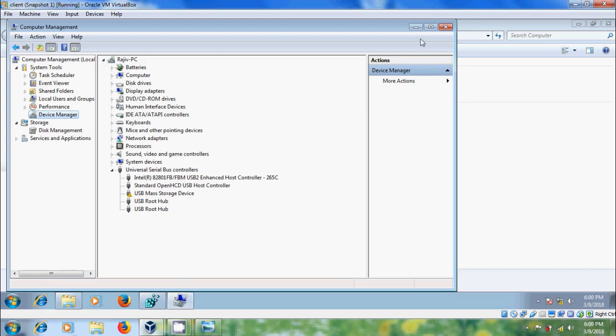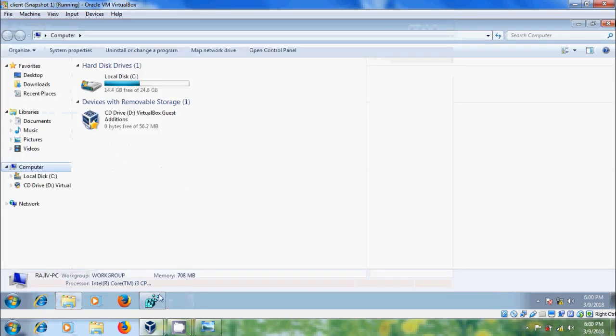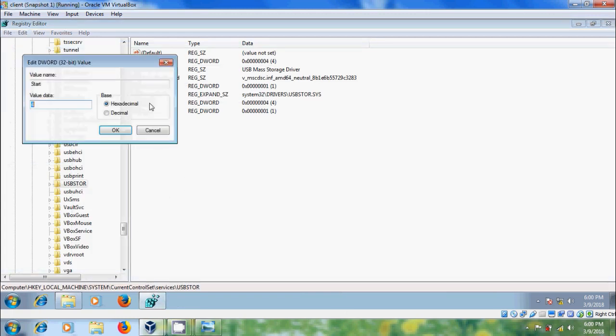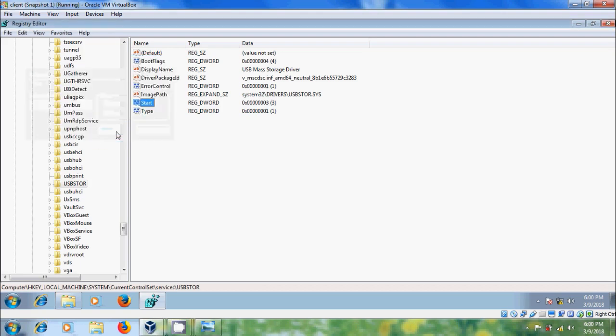Again to enable the USB drives, come to Registry editor. In the USB store, please double click on START and change the value to 3, OK. Now close the Registry editor.